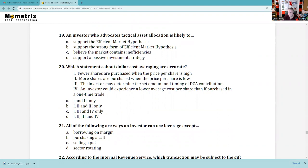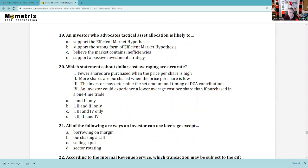Question 19: Strategic is long-term; tactical means making decisions and moving money around, hoping to capture the right sector at the right time. If you believe in the efficient market hypothesis, you won't be doing active management trying to get a higher return — eliminate A. Support the strong form — absolutely not. Believe market contains inefficiencies — yes, that's why you move money around to profit from that. Support passive management — no. So the answer references market inefficiencies.